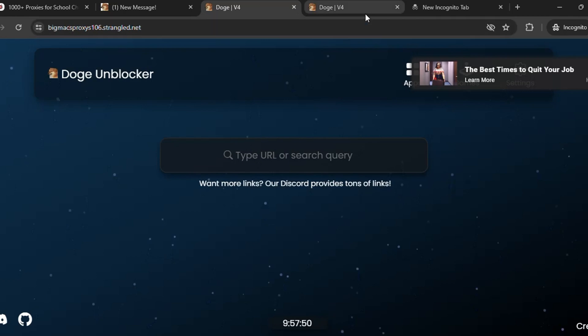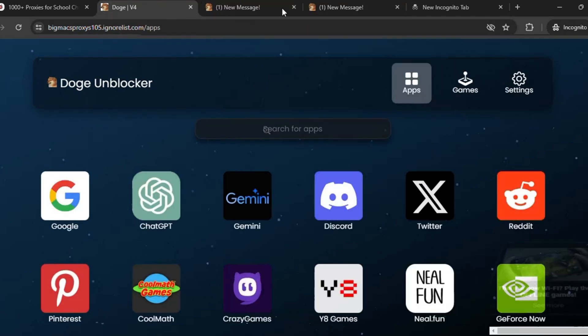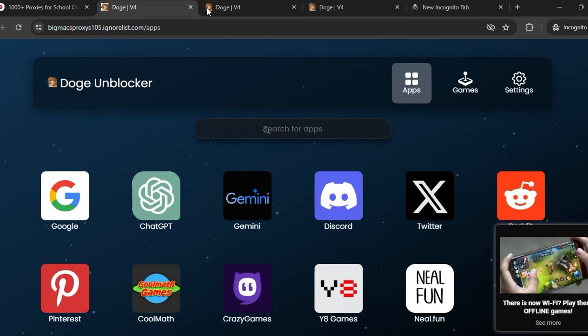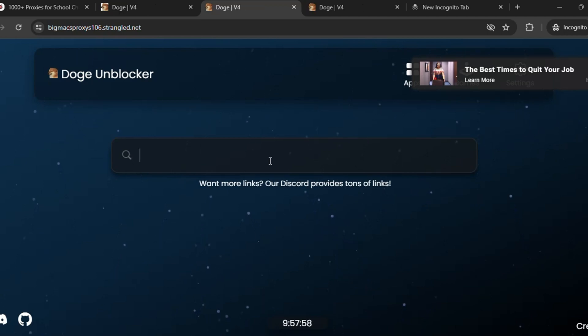You can check out the links. You can see the proxy successfully loaded here in this URL bar. Here you can type the URL that you'd like to unblock in your school Chromebook if that is blocked. So let me unblock Discord.